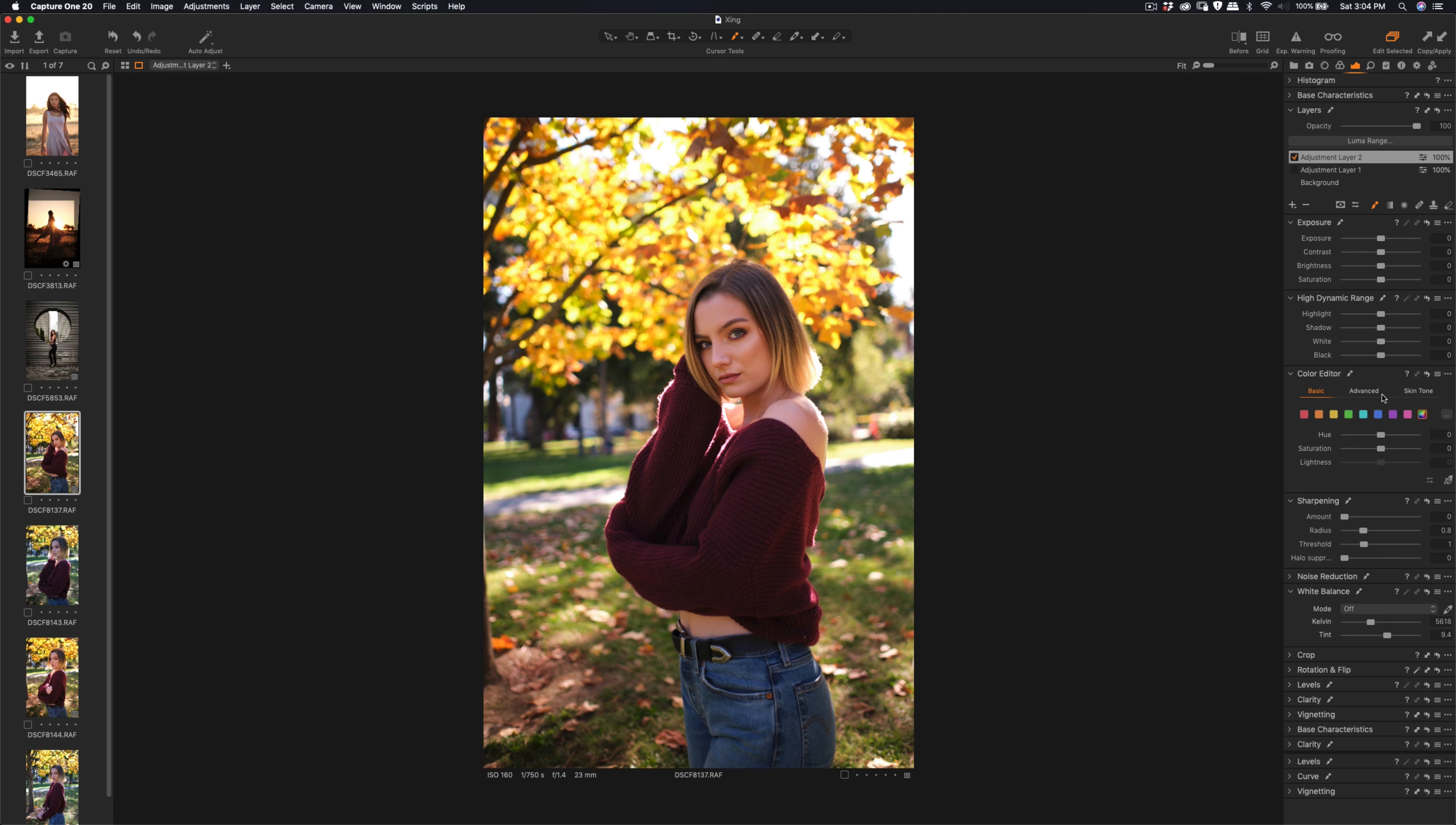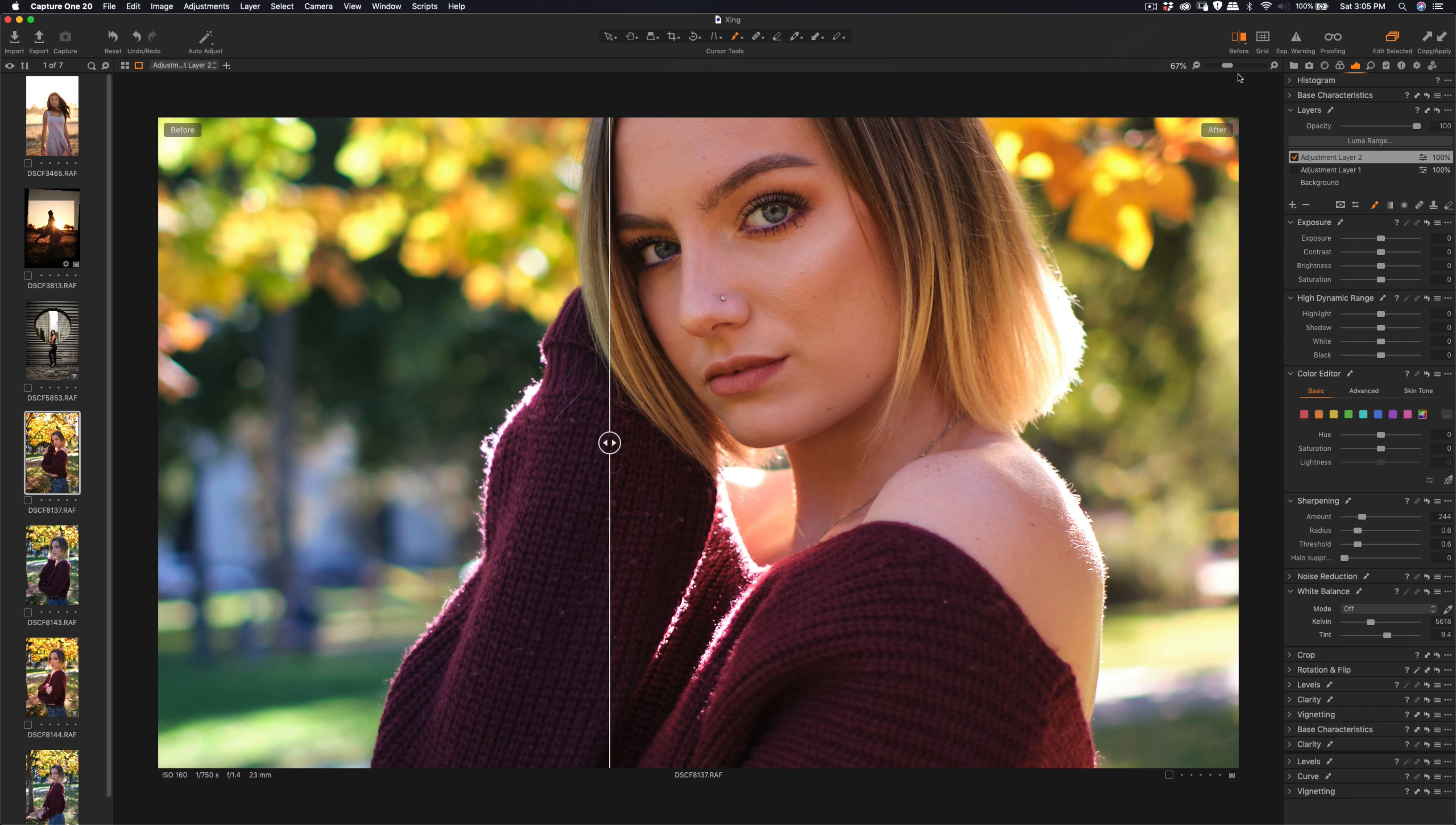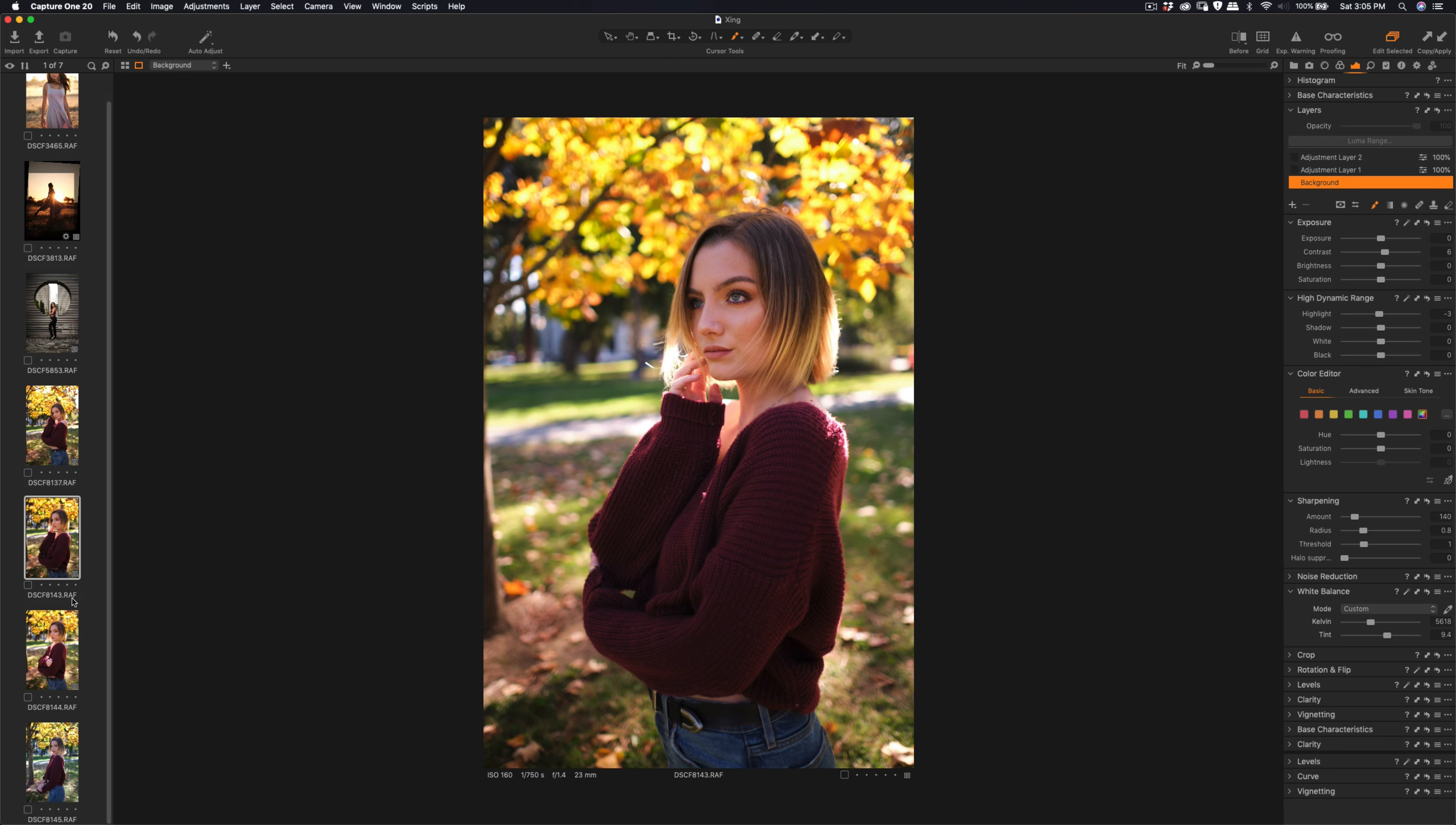Okay, so add the amount of the sharpening and then radius and then threshold. Okay, so let me do before and after. Yep, so that's much better. And then that's it for this one.